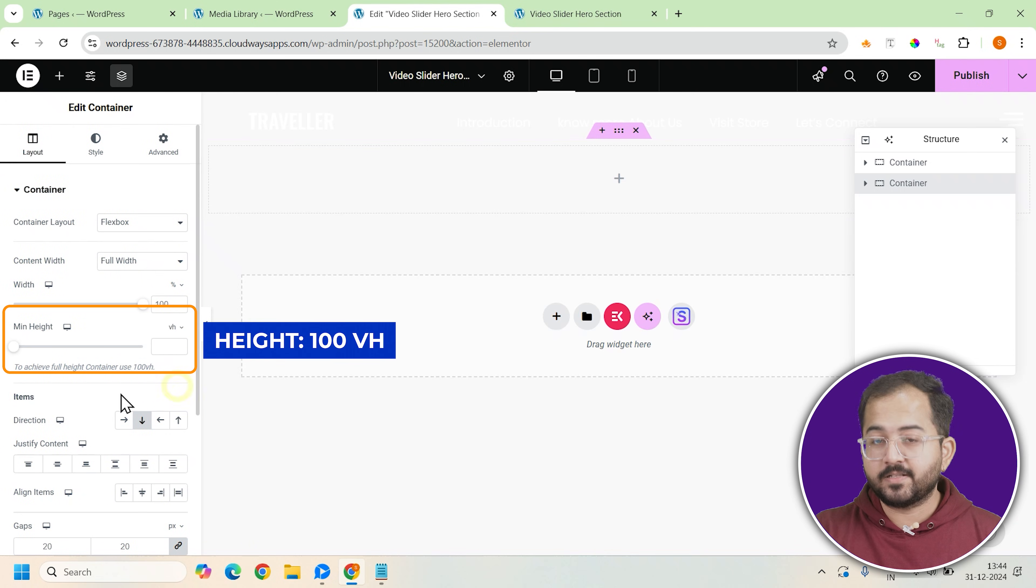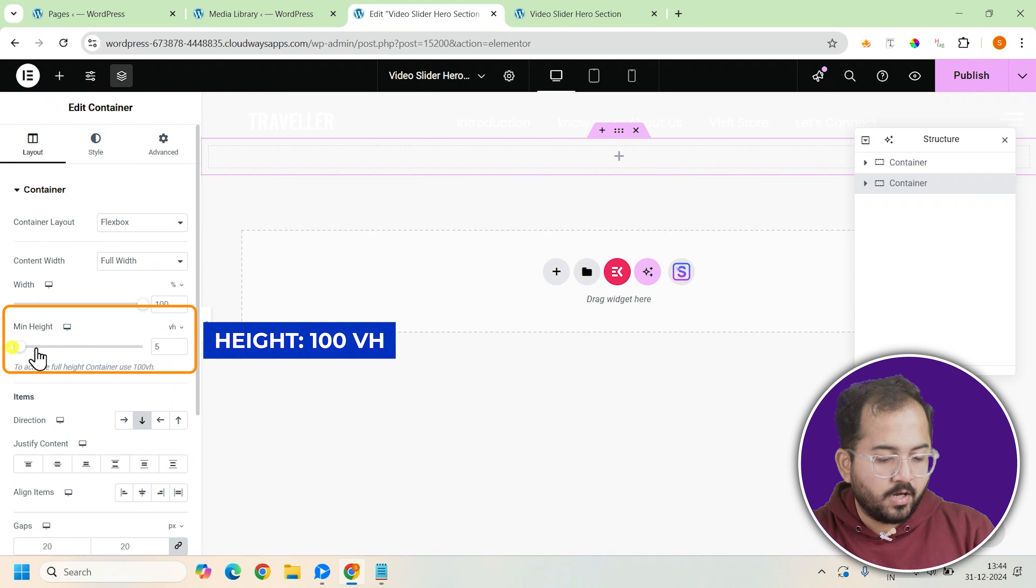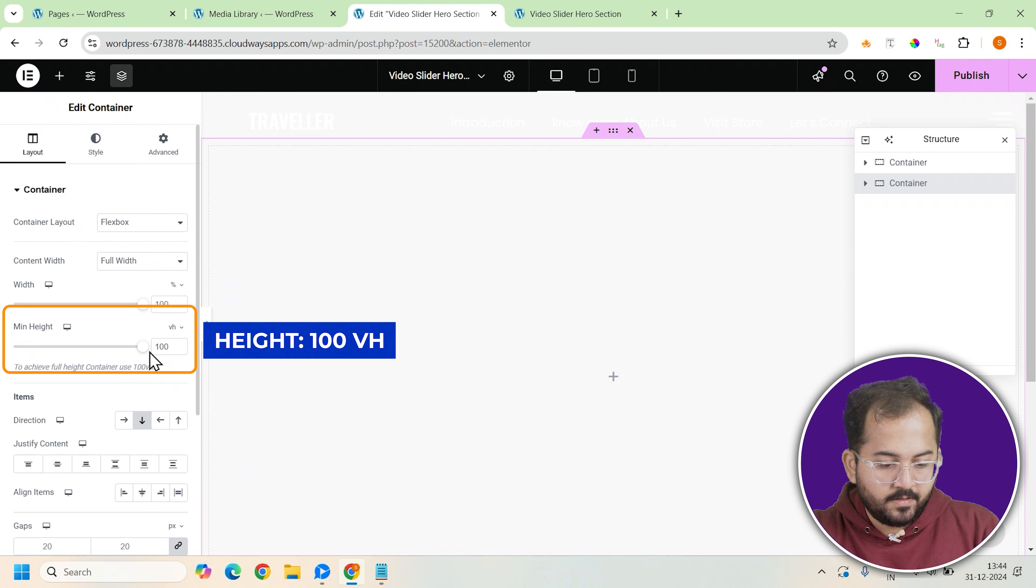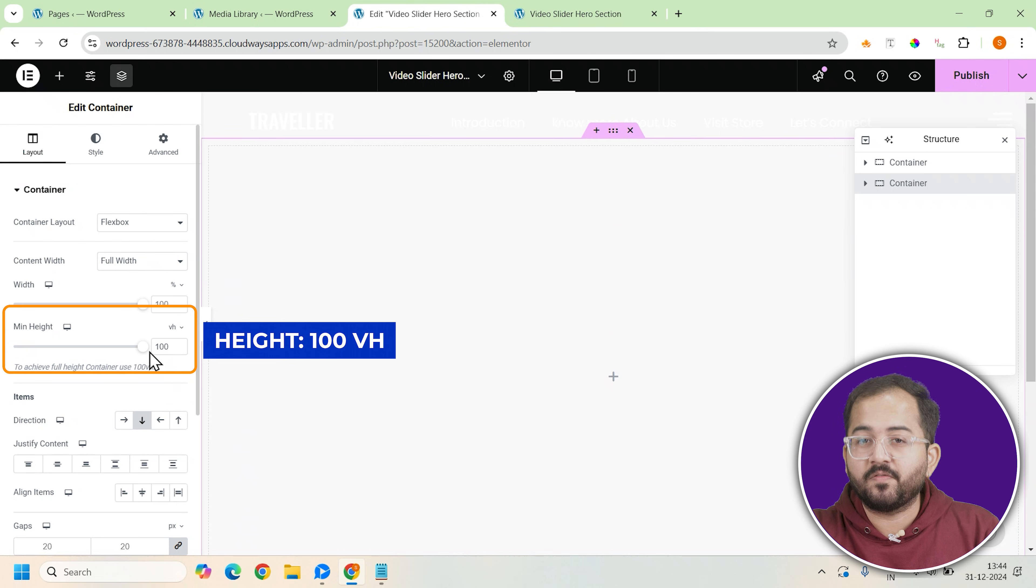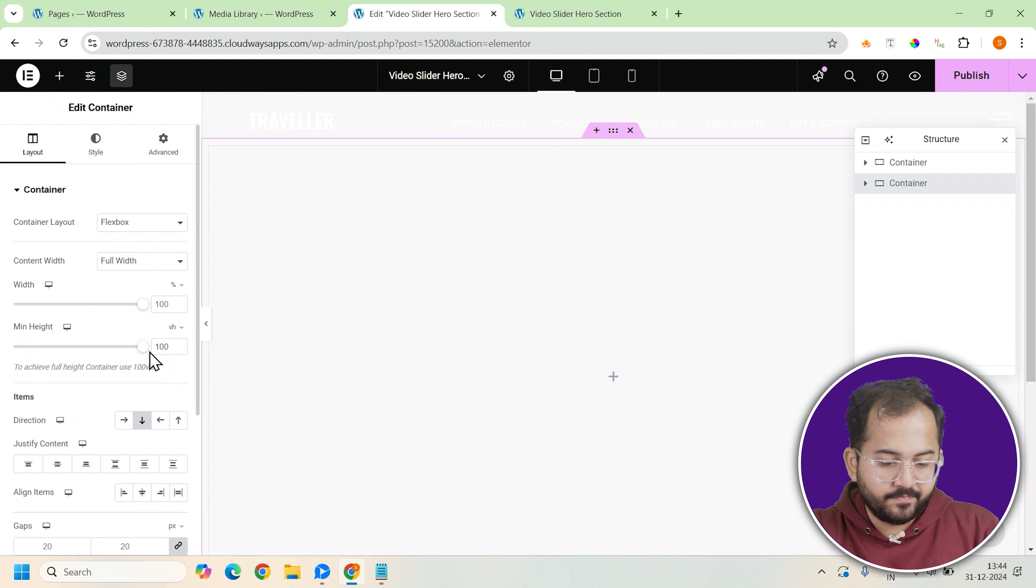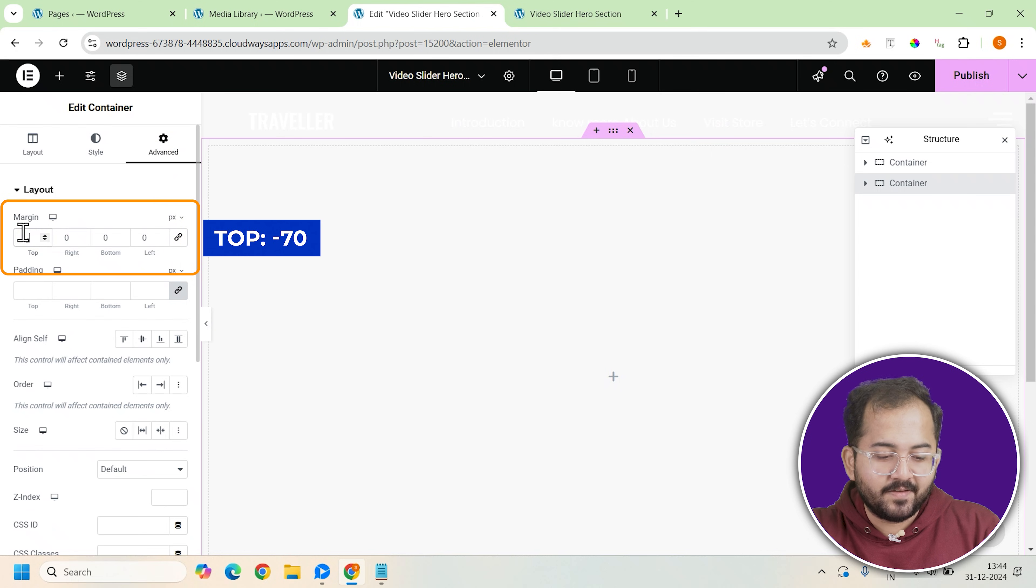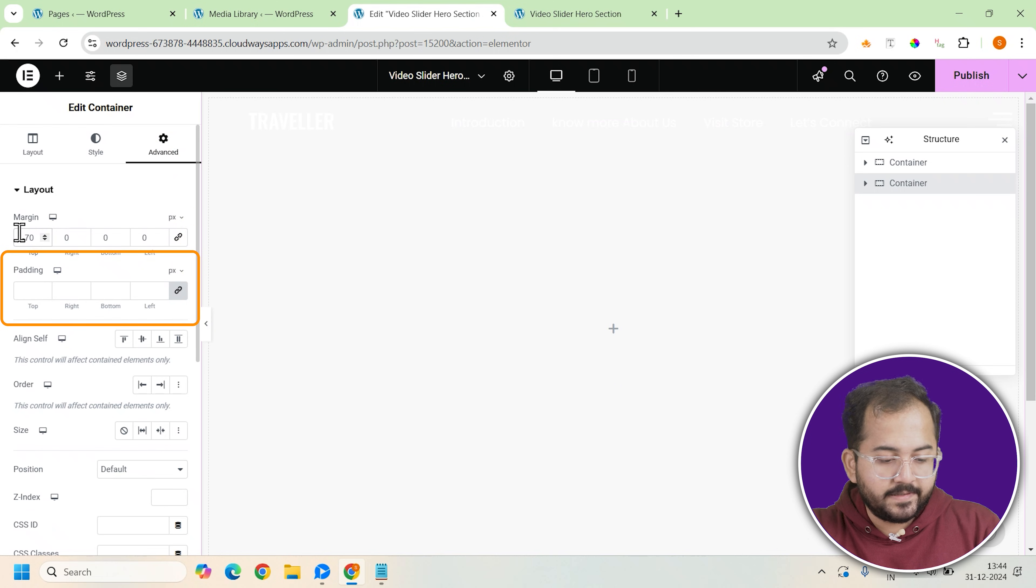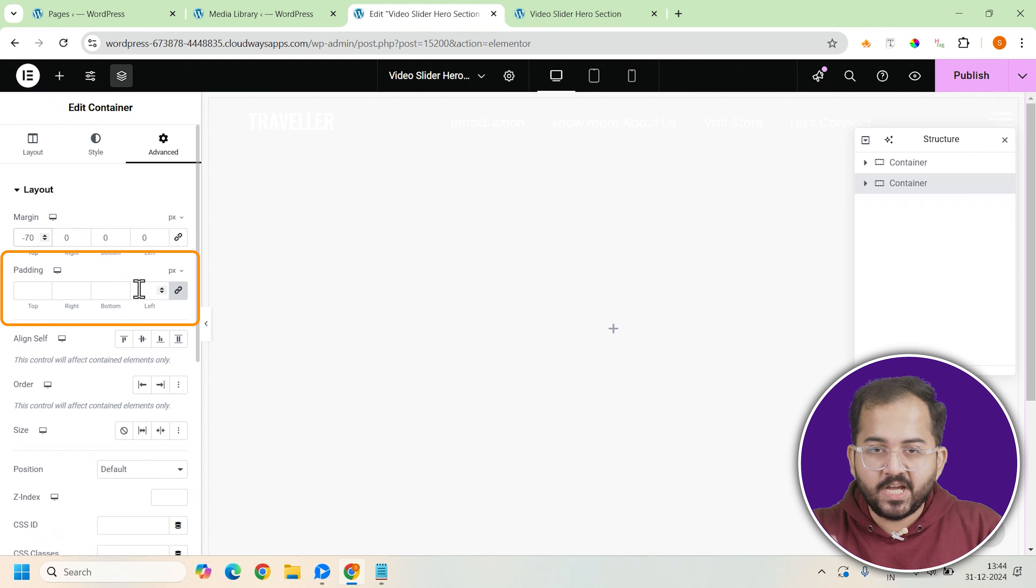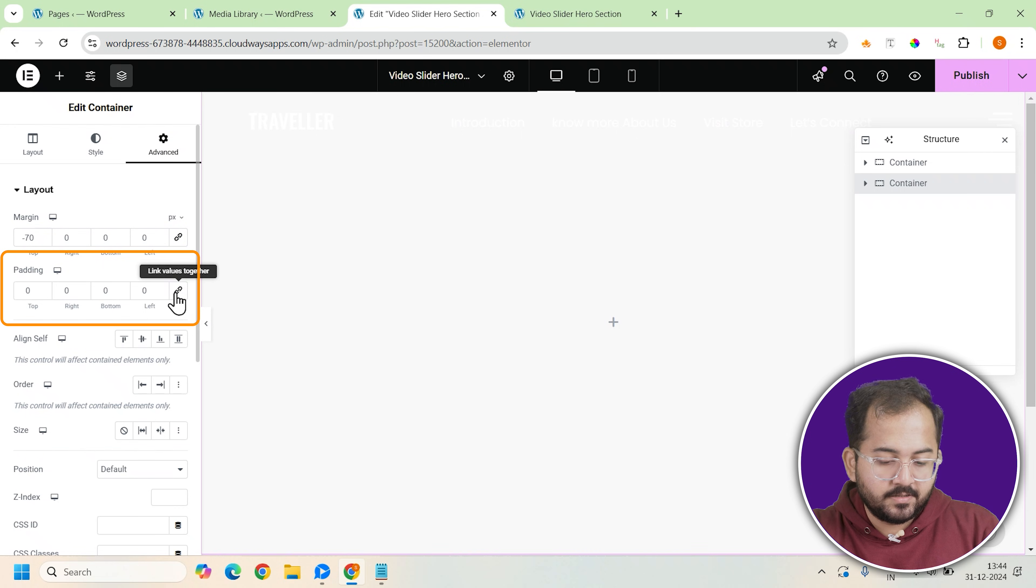Next, adjust the height of this container to 100vh, meaning it will take up the entire height of the viewport of your section. To refine the positioning, set the top margin to minus 70 pixels. And lastly, to remove any unnecessary padding around the container's edges, set the padding to 0.